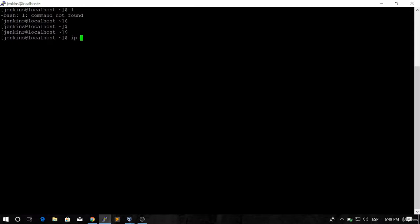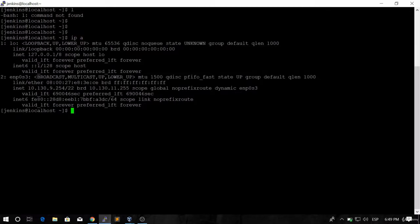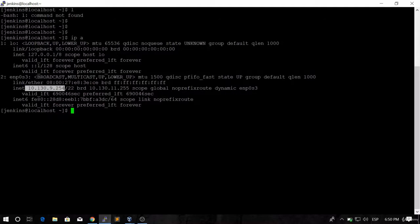So now if you type IPA, you are going to see the exact same IP address that you saw before. So you already know how to connect to your machine using PuTTY.